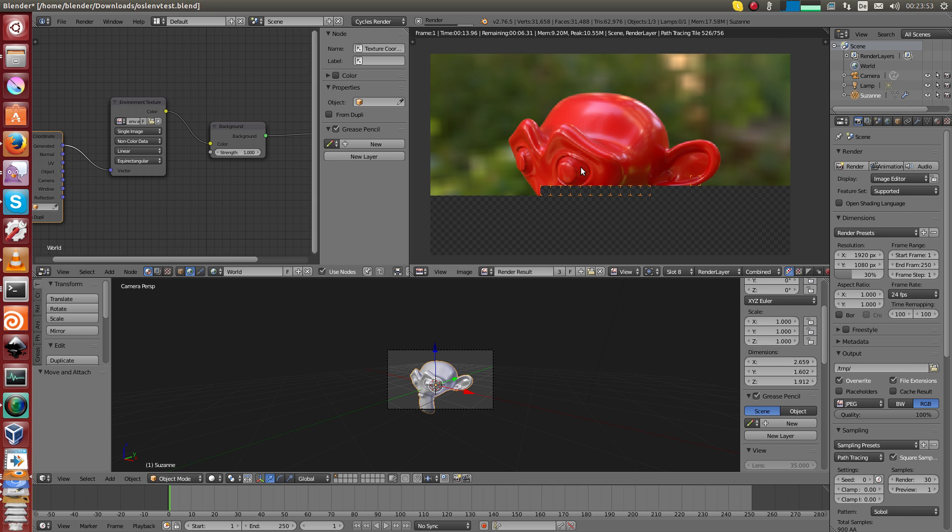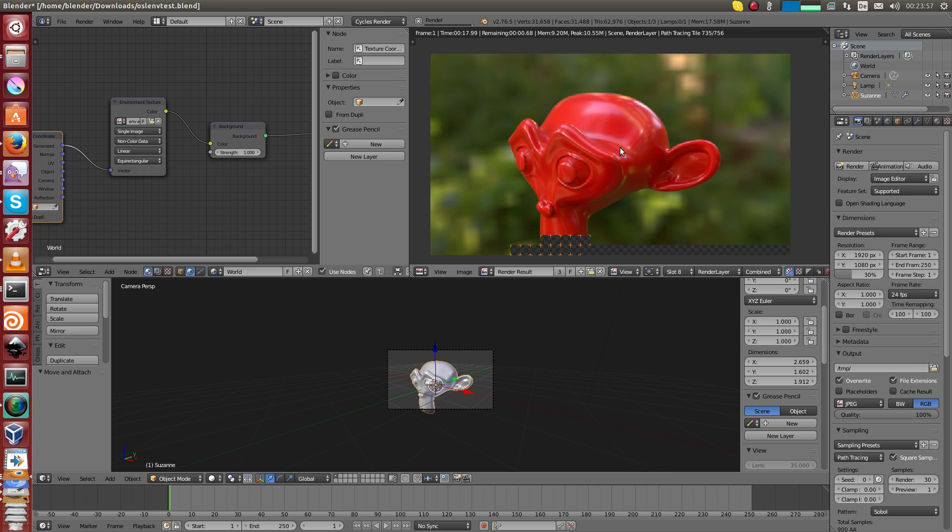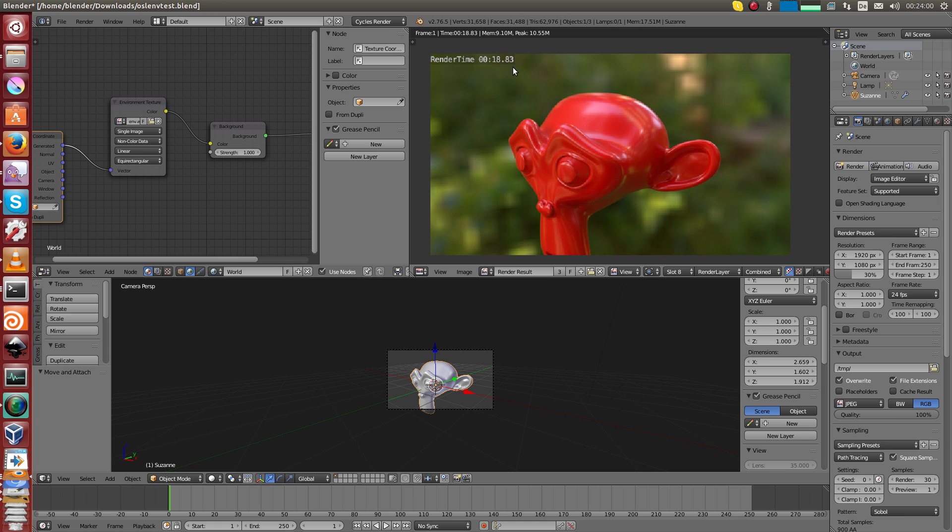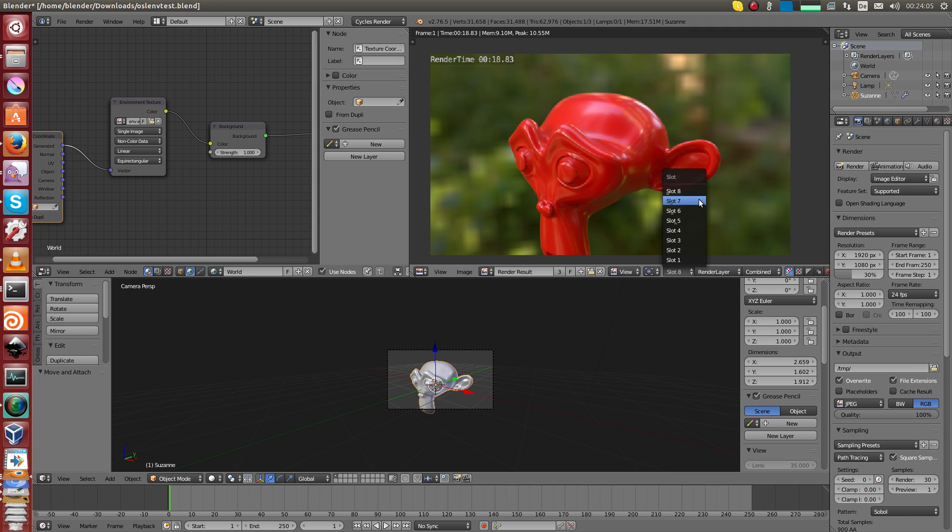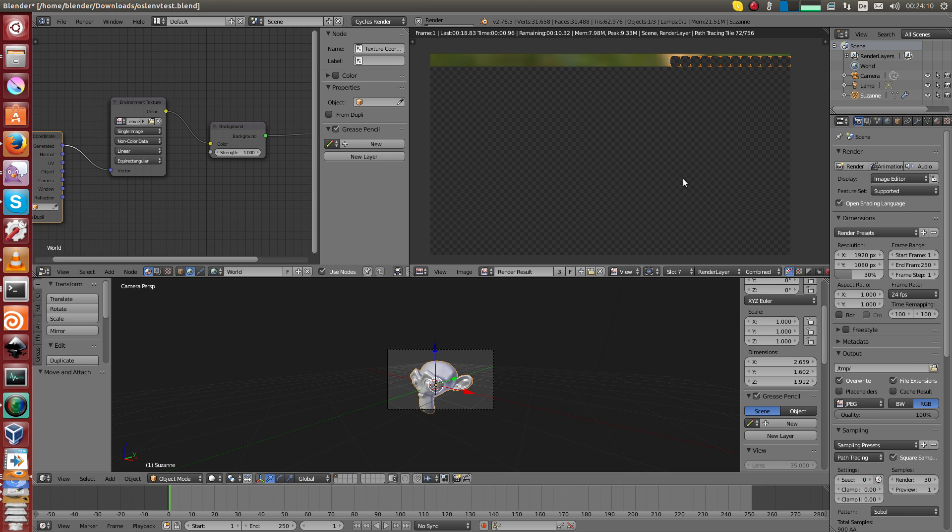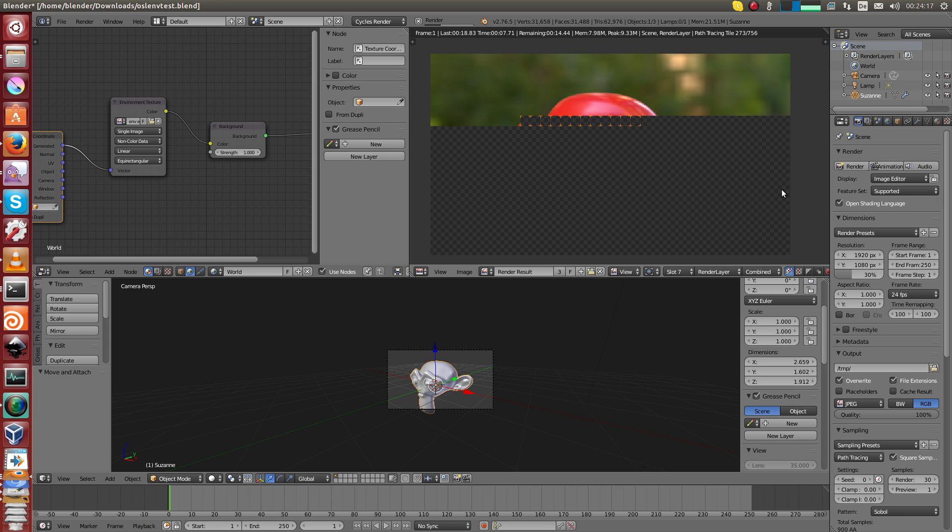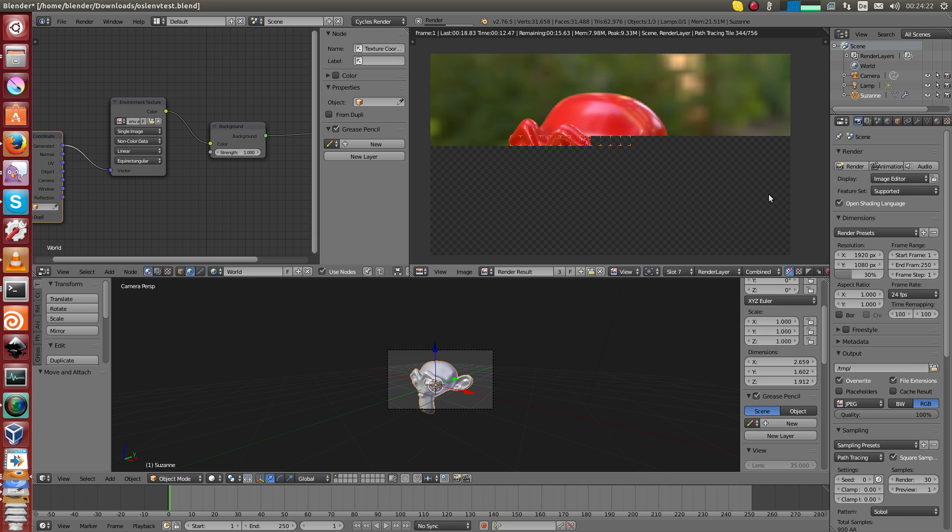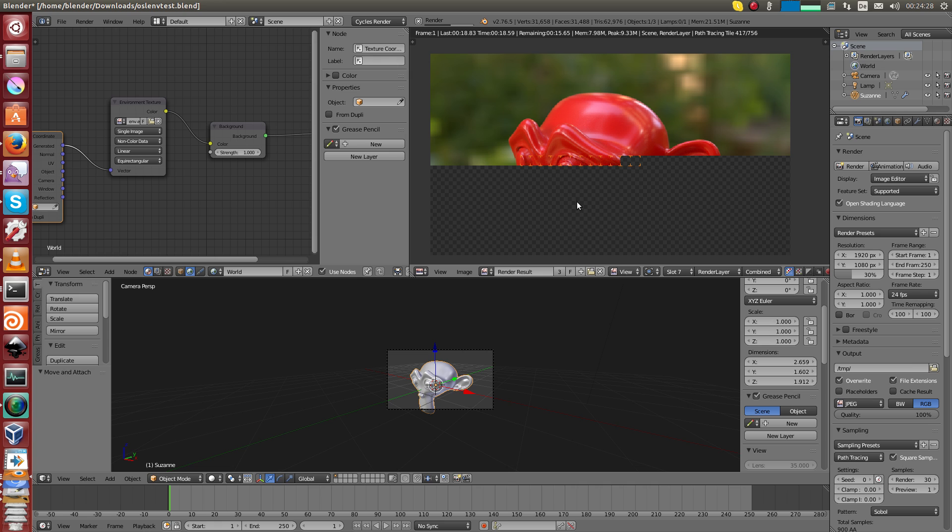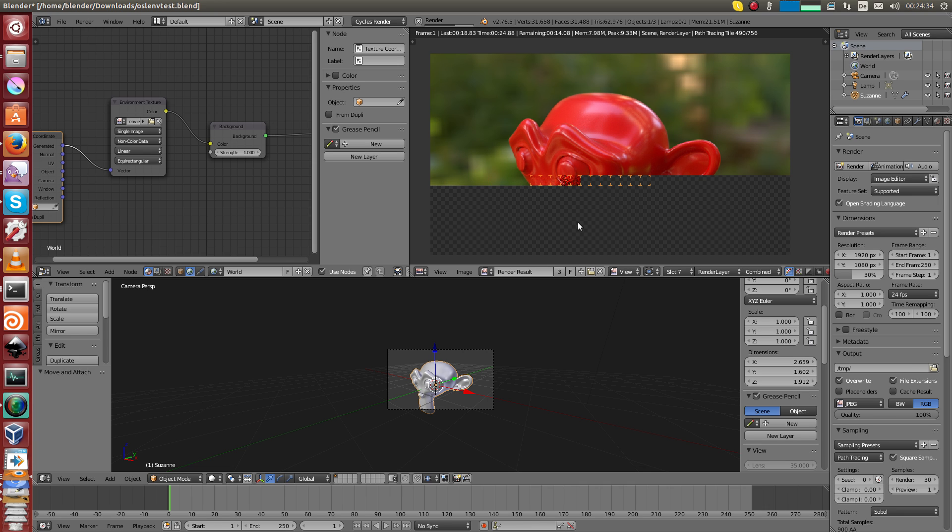Let's just render it with SVM, so open shading disabled. It takes 19 seconds with SVM. Then I switch to a different slot and enable OSL and render again. You can already notice it looks slower and it is slower.